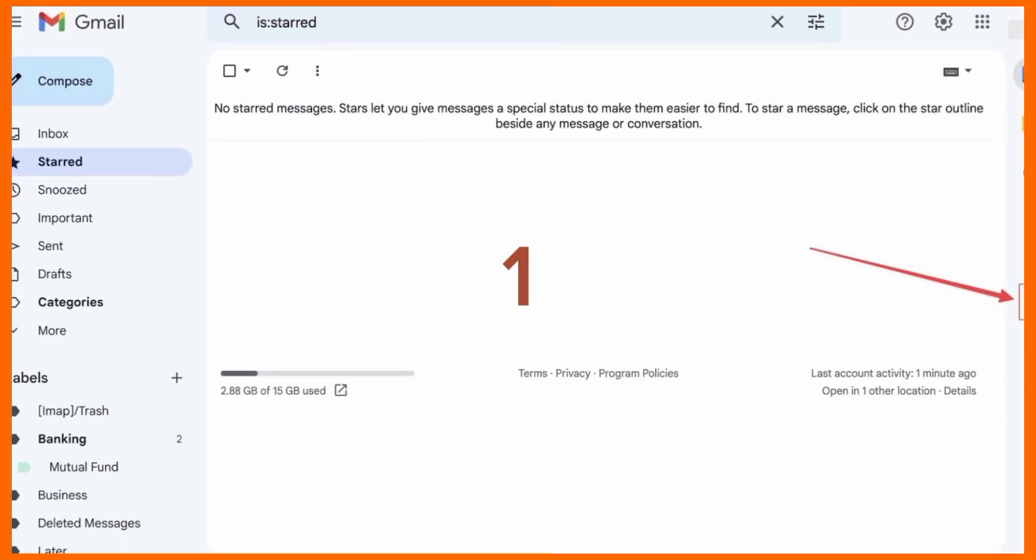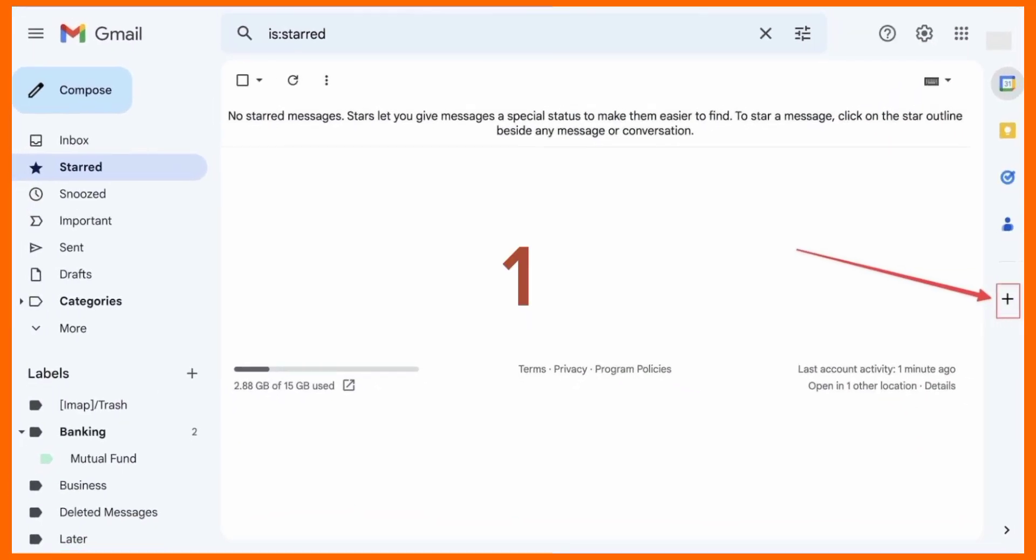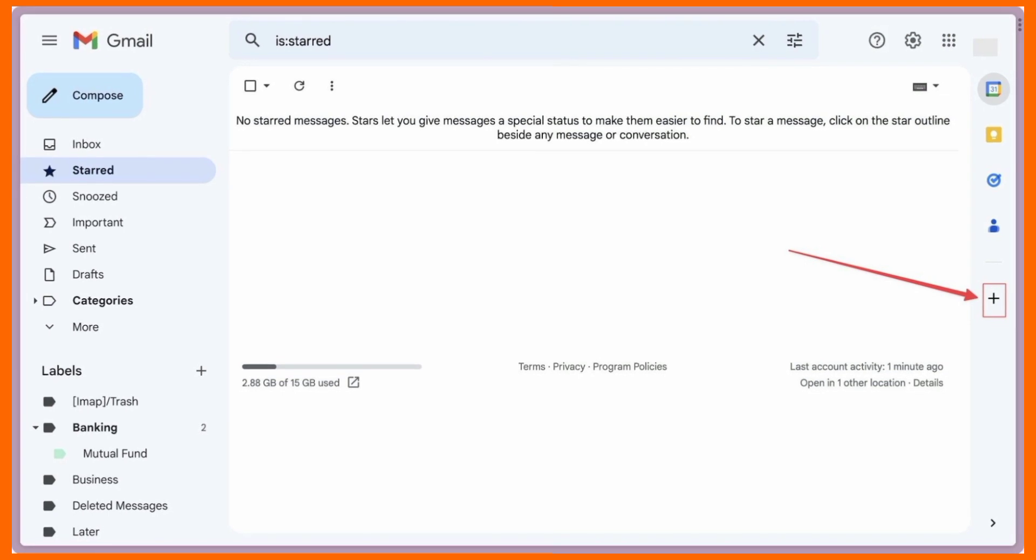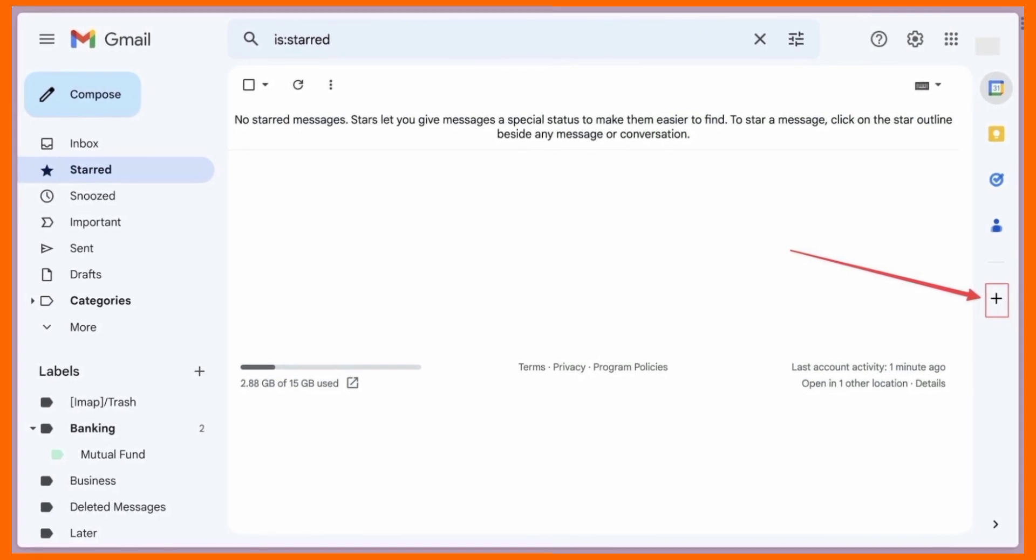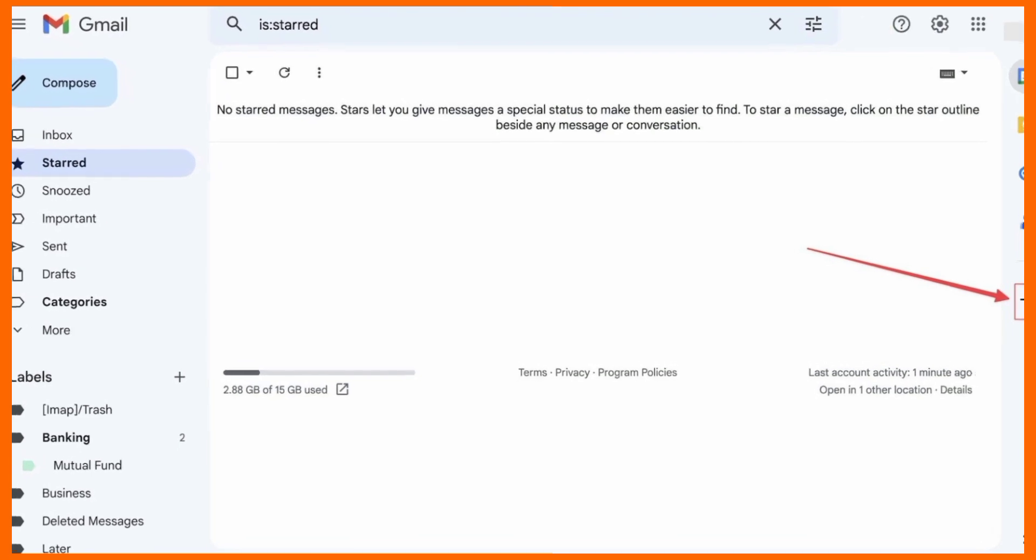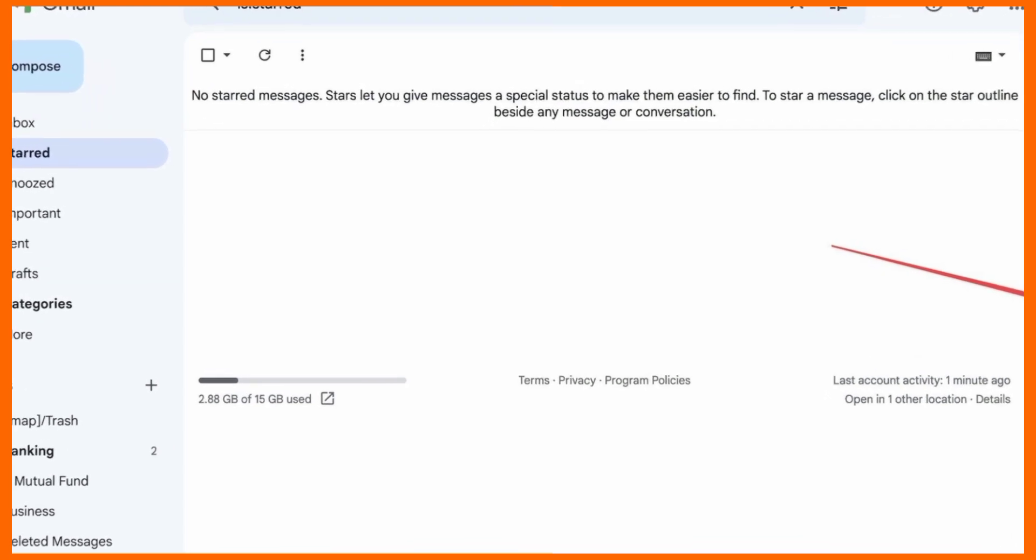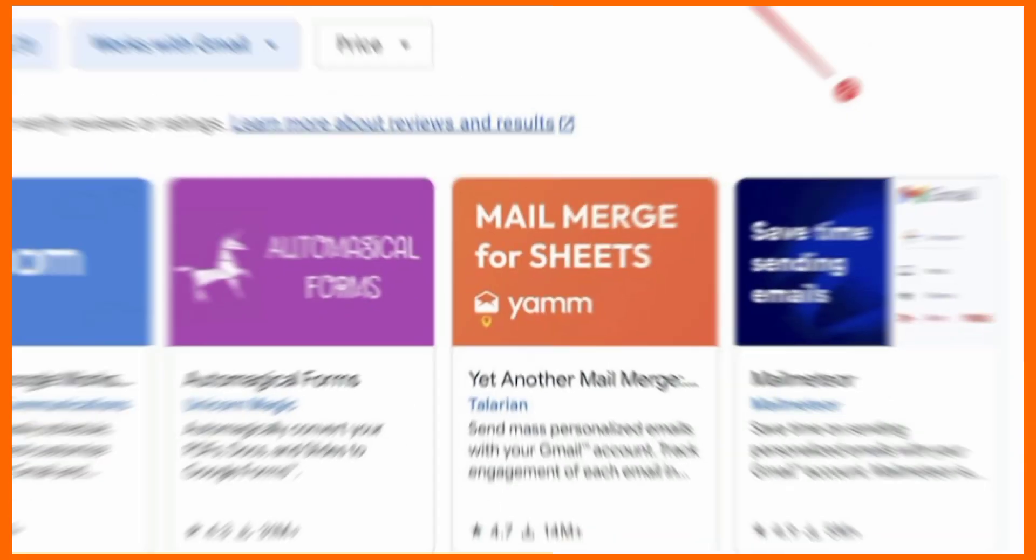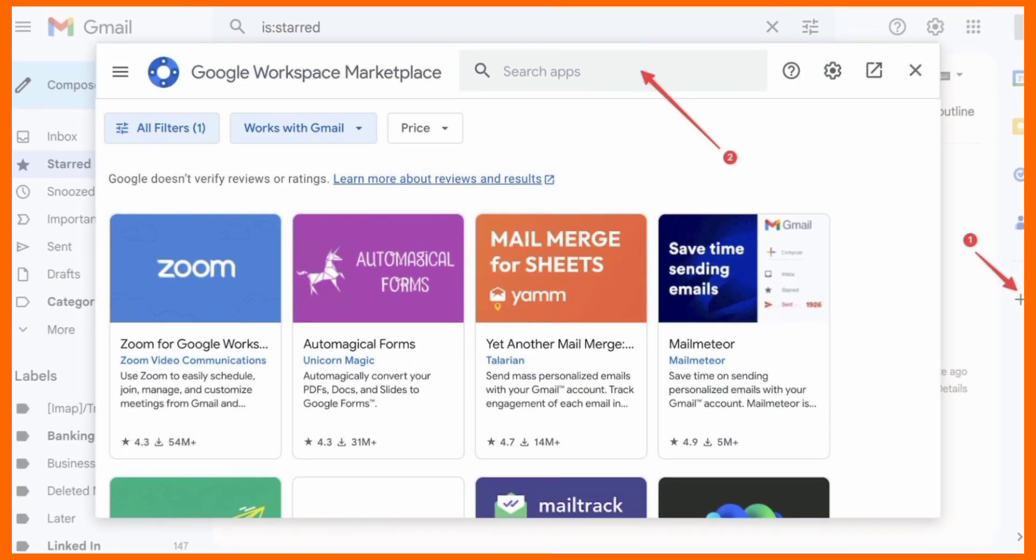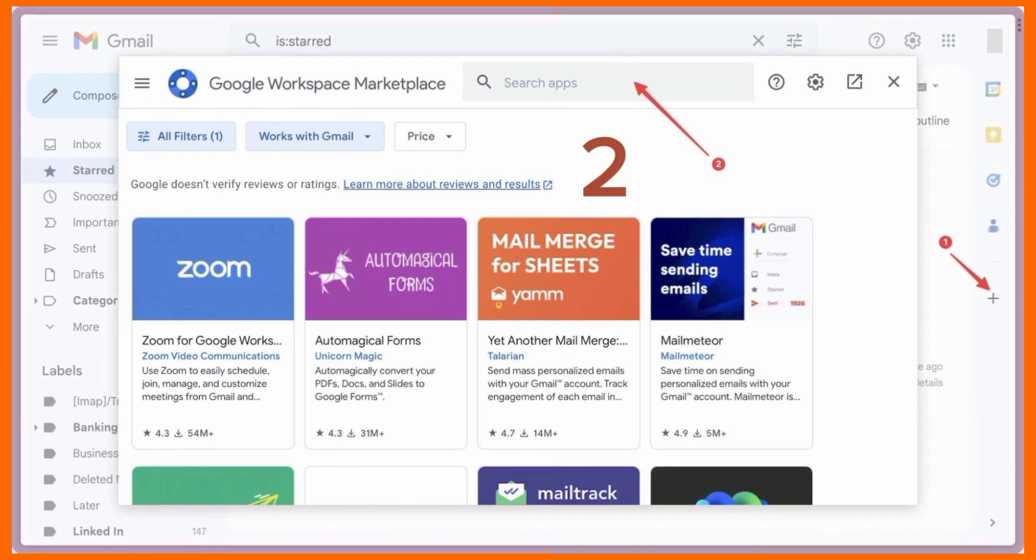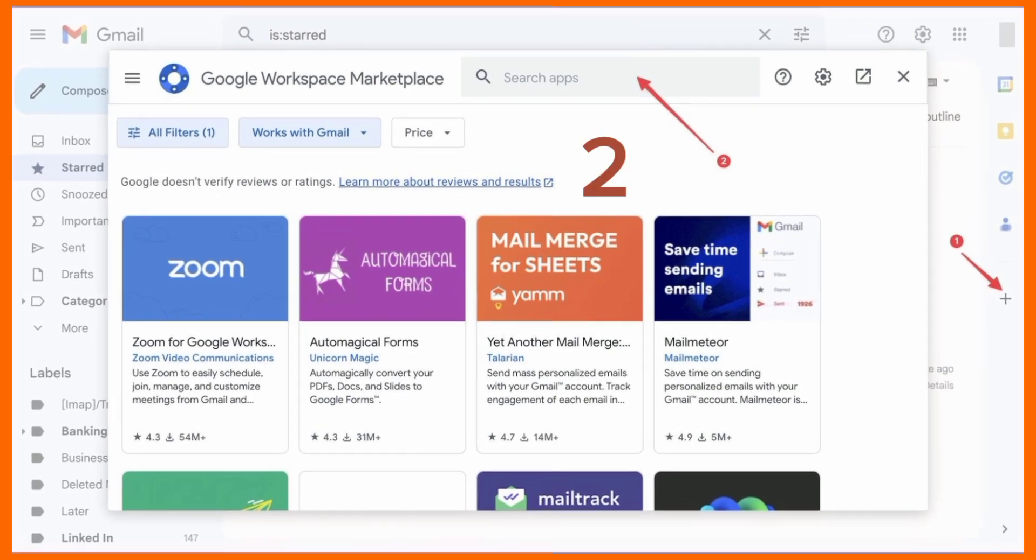Open Gmail in your computer browser, log in with your credentials, and look for the plus symbol button in the right sidebar that houses your Google Calendar, Keep, and Tasks integration. Click the plus symbol button to open Google Workspace Marketplace.